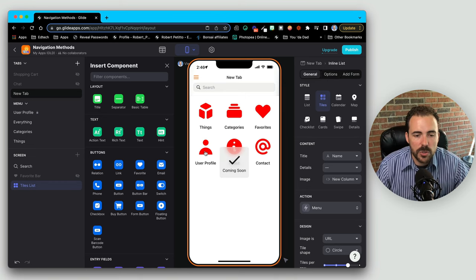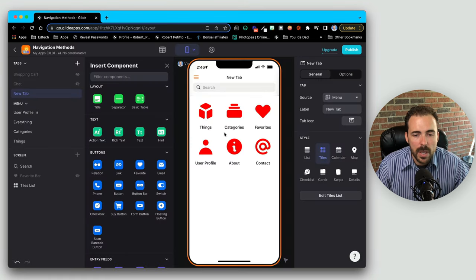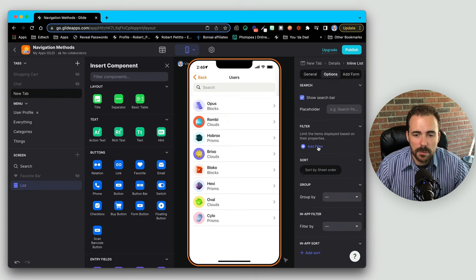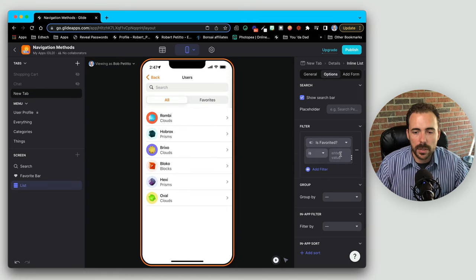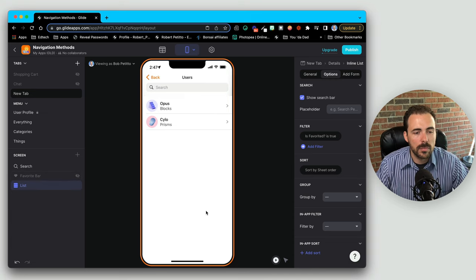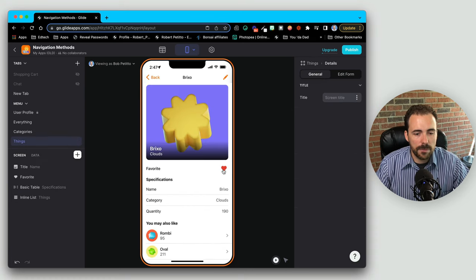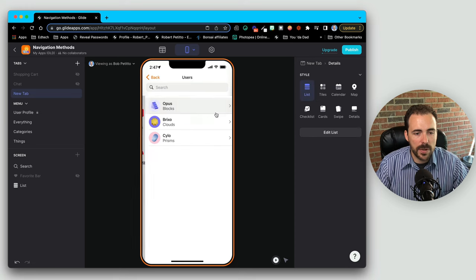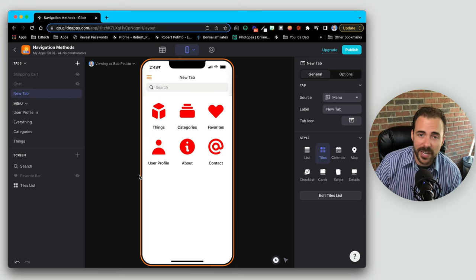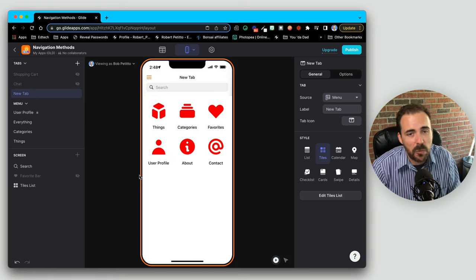So if they hit about — coming soon. User profile goes to user profile. Contact opens up a new email. Favorites shows a new screen of things, but we're going to filter this list where 'is favorited' is true. So we can come to things, favorite an item, go back, go to favorites, and now that item is part of my favorites. So as you can see, we have another way to navigate our users around the app using an inline list with a custom action that sends them to different places based upon what they're clicking.